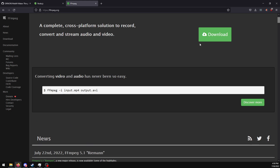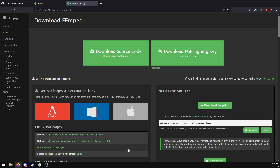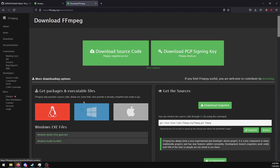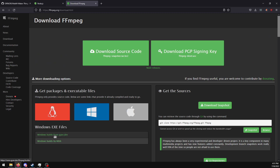Now I want to get FFmpeg. Click download. Click the Windows icon. Choose the top one — you can choose both but I prefer the top one.